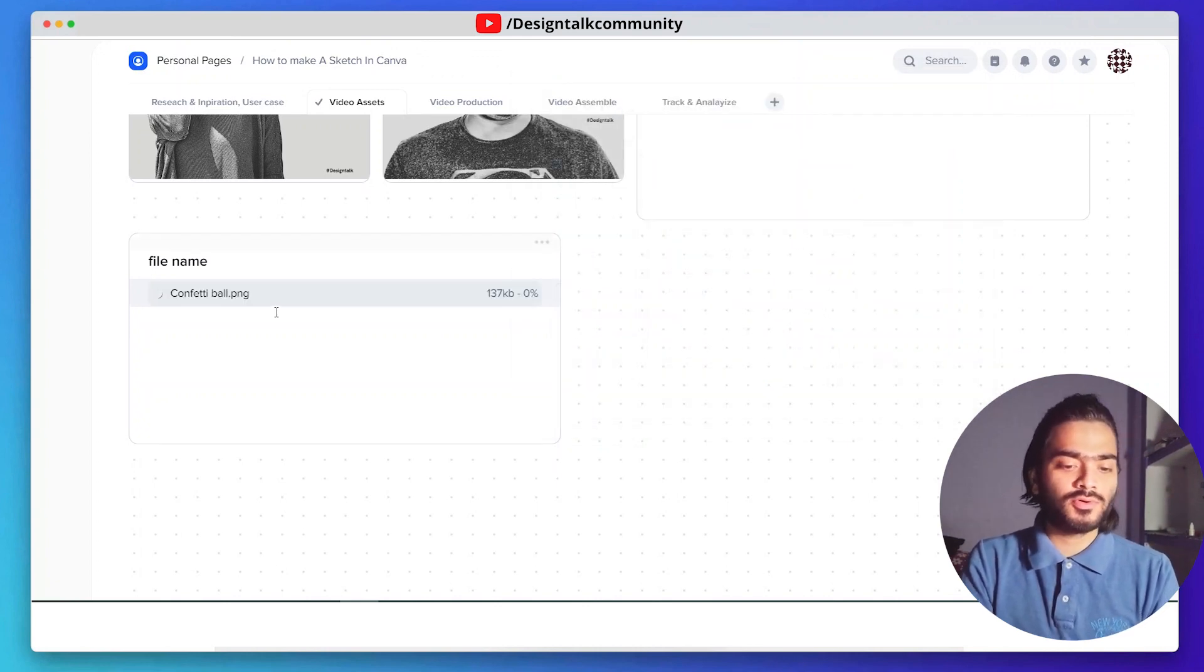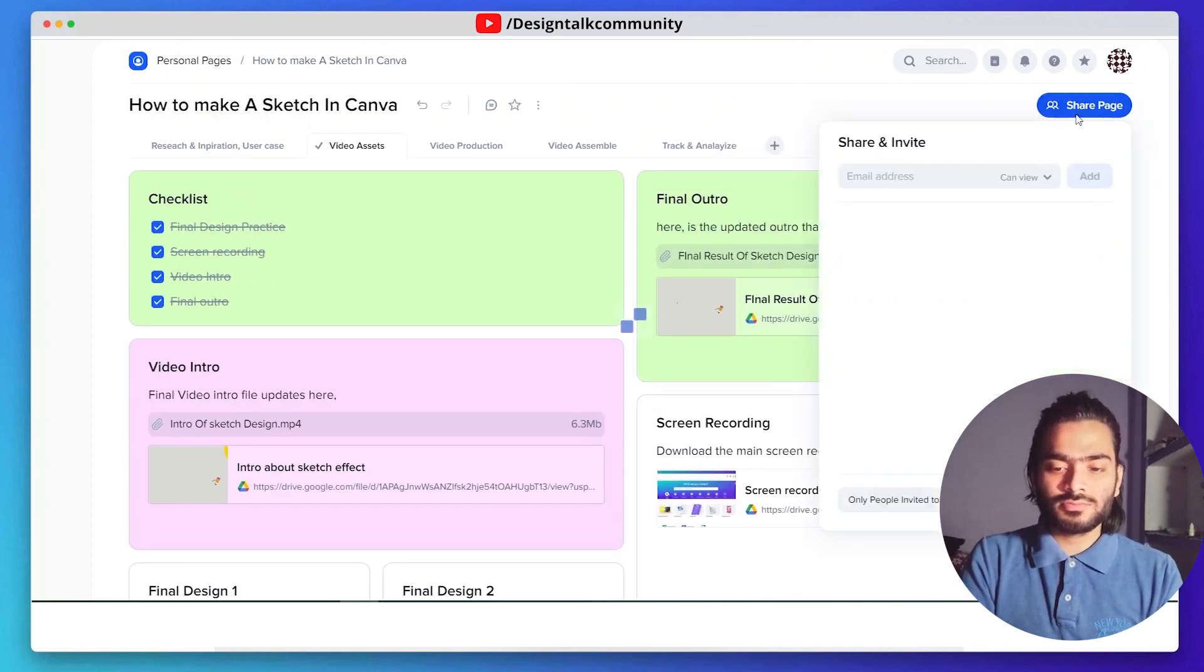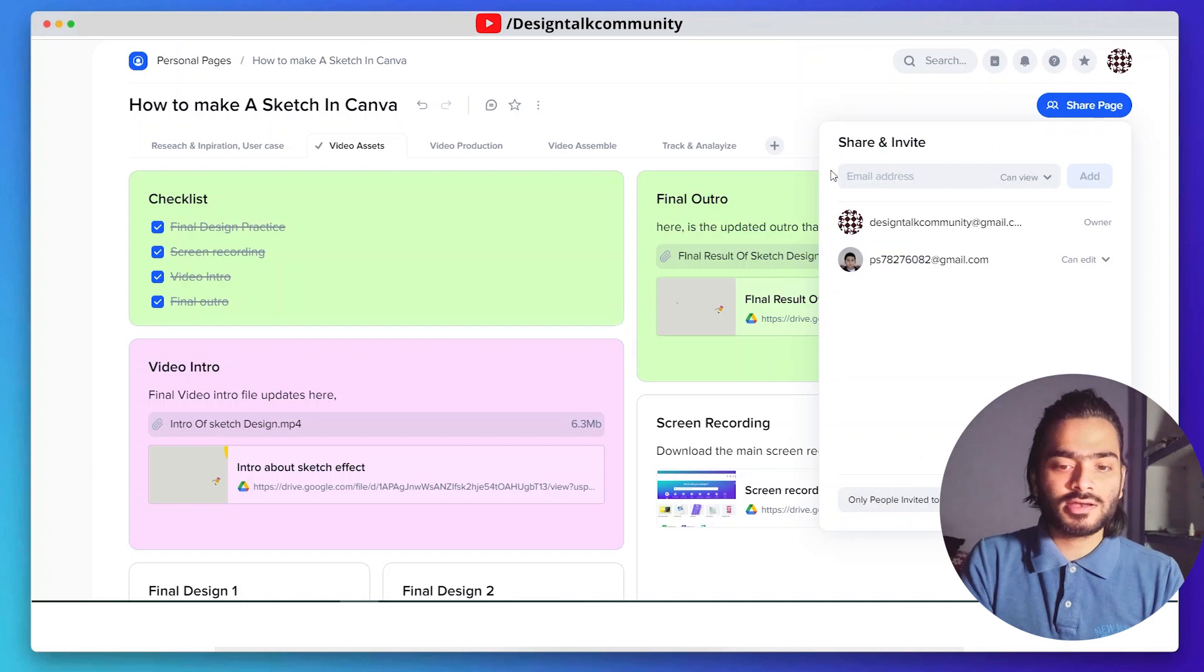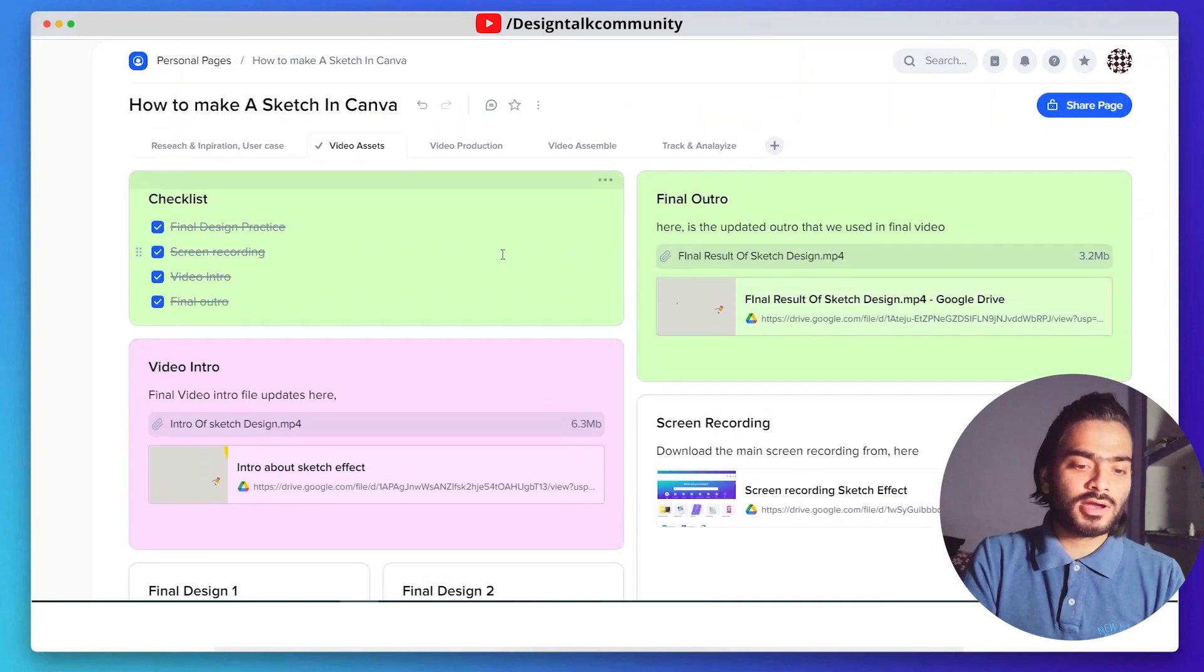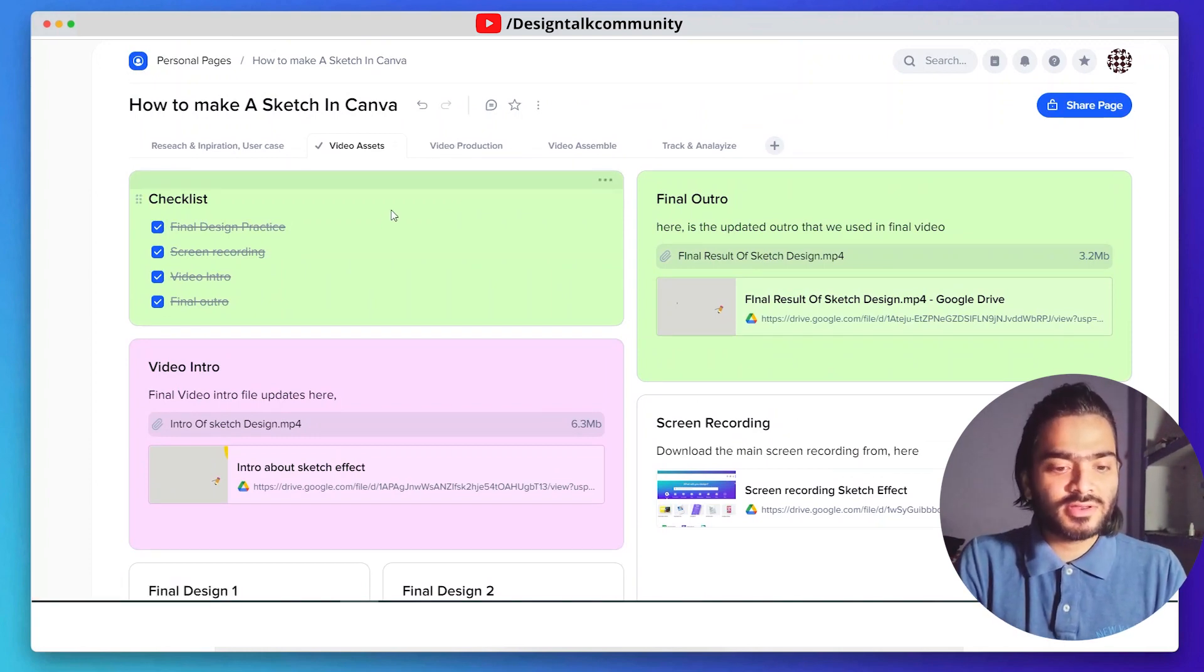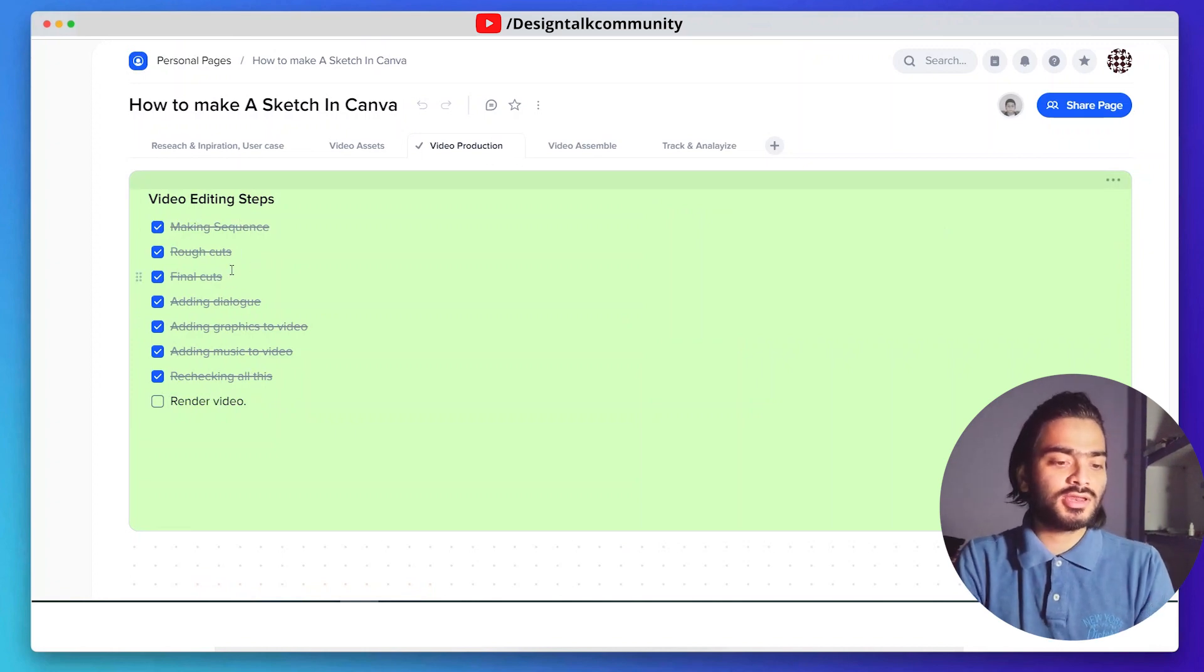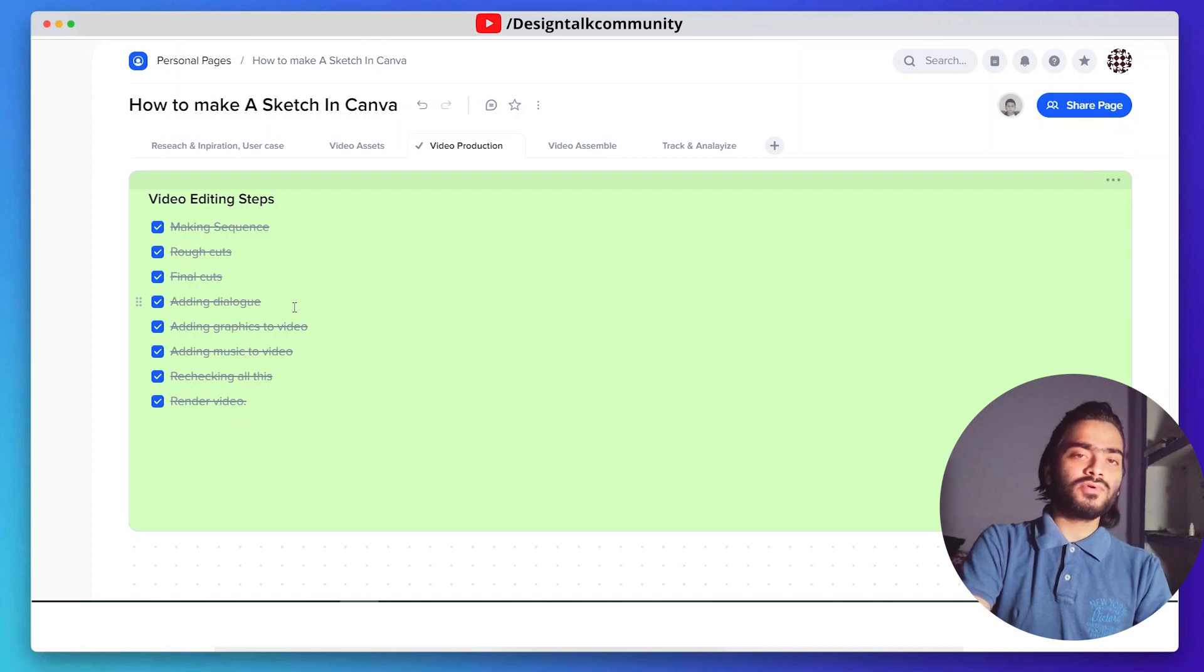Upload your file. This is beneficial because when we use other collaboration options to add another team member, they can easily see and download according to their need. It's a very collaborative and handy tool for project management. After creating all the video assets, we move to the video production process. The video editing team is working on it and creates a checklist for rendering videos and editing videos. It's a step-by-step process.